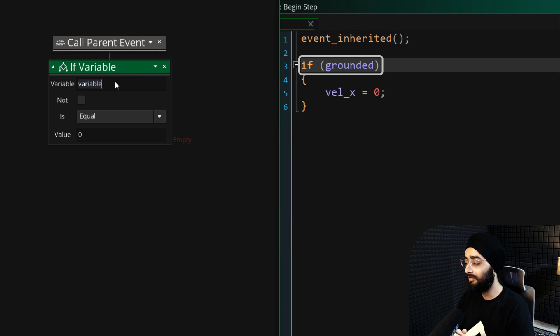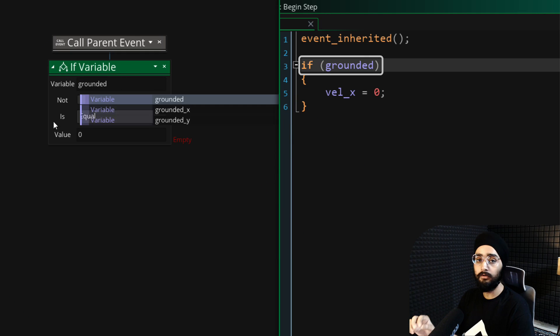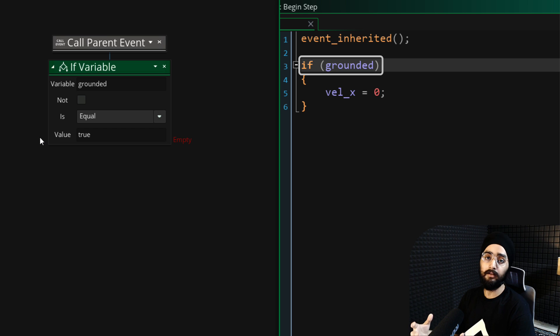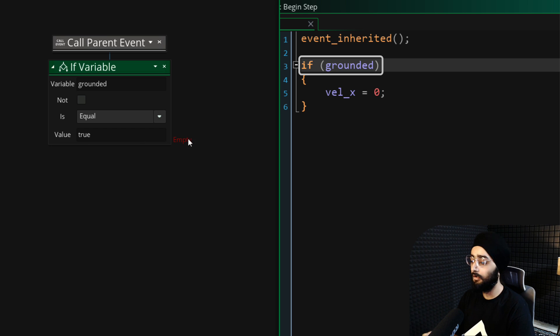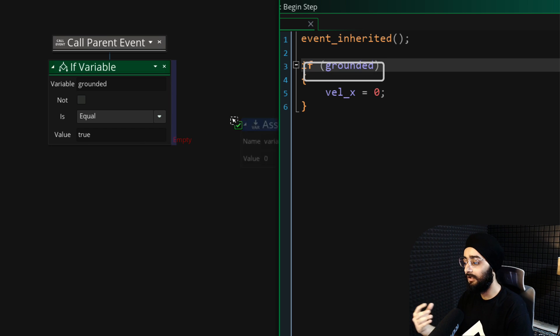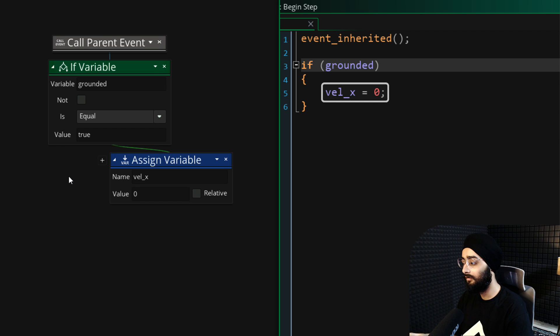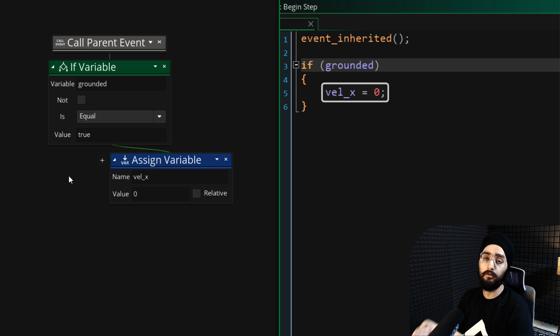In the event, we will check if the grounded variable is true. This means that the character is standing on the ground. In that case, we will set vel_x to 0 so the character stops moving horizontally.